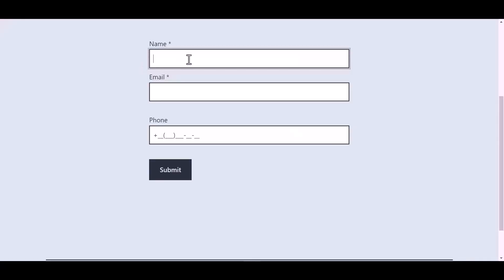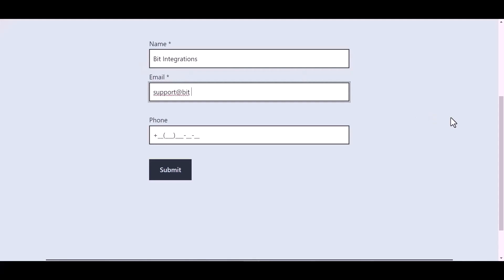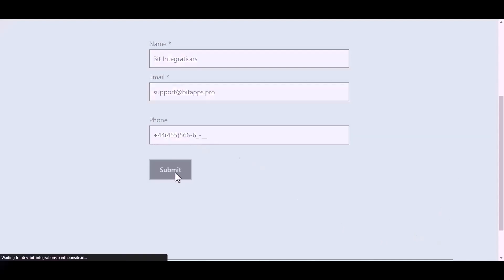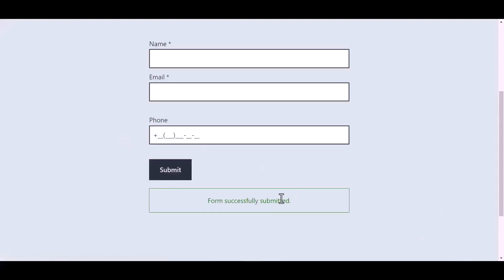Now go to your form and type some information. And submit the form. The form is successfully submitted.